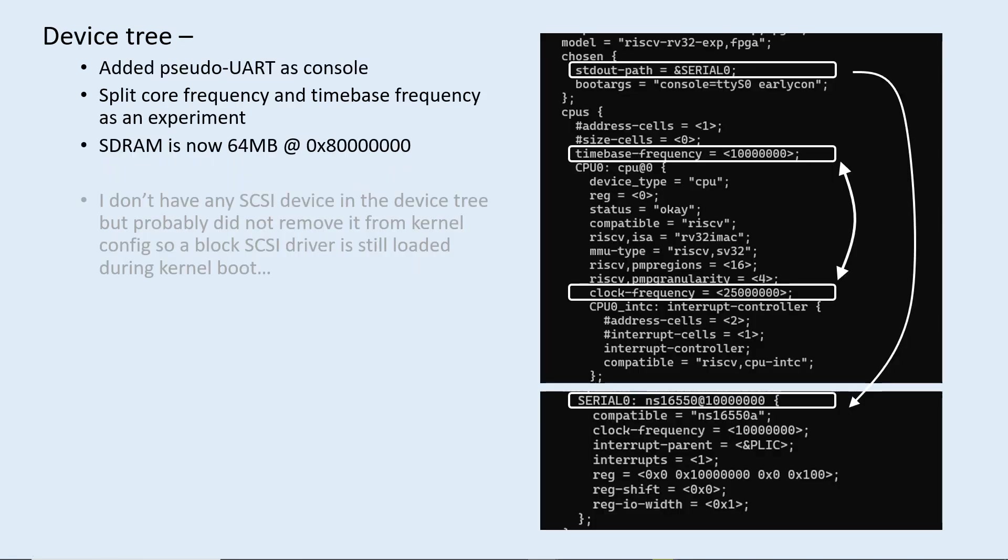On the device tree, this is something I'm experimenting on: UART placement, some frequency settings, and even some SCSI device I don't have, but possibly in kernel configuration it got loaded during the kernel boot process.